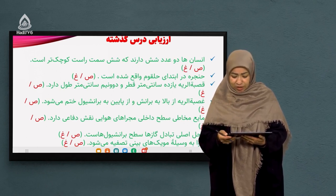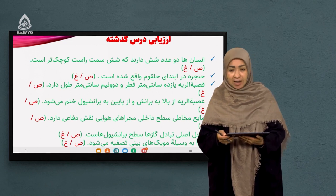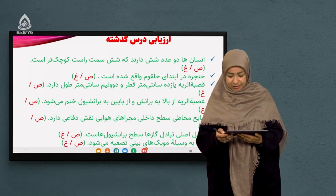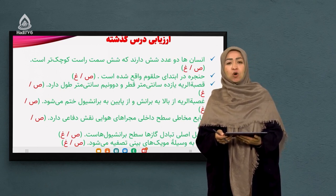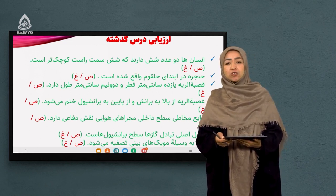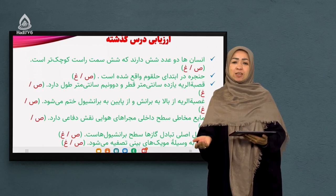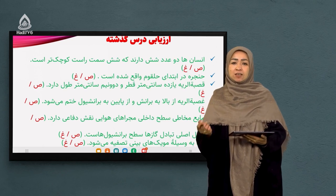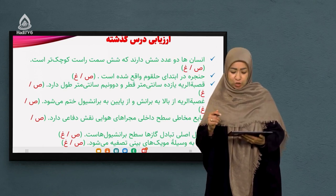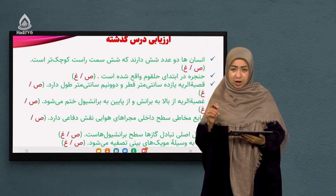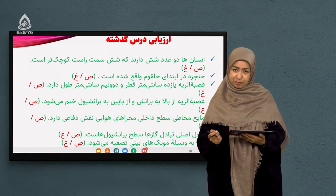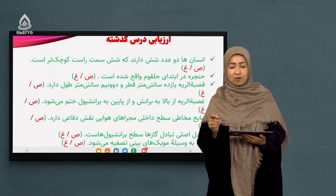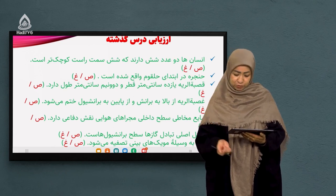سوال دوم: هنجره در ابتدای حلقوم واقع شده؟ بله، این درست است. در ابتدای حلقوم ما هنجره را داریم که دارای تارهای صوتی است.